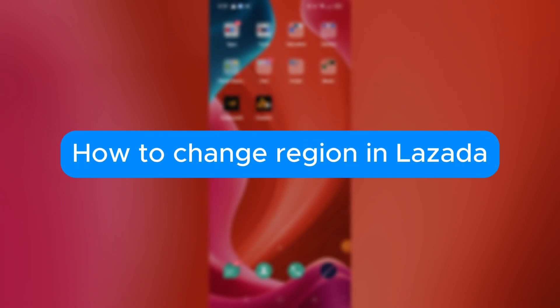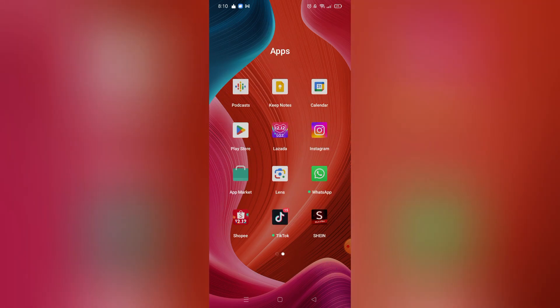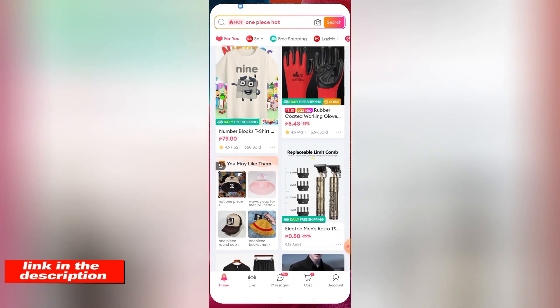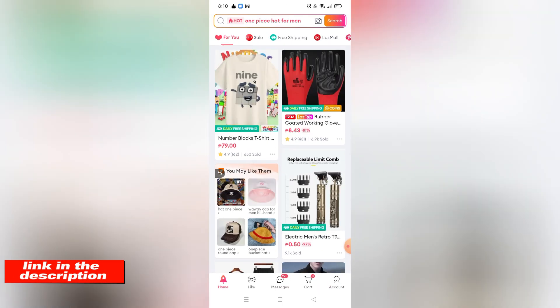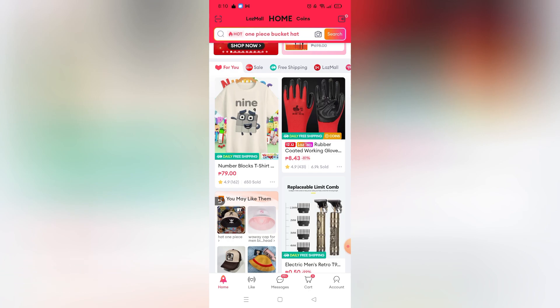Welcome to our channel. In this tutorial, I will teach you how to change your region in Lazada. Please watch till the end to properly understand the tutorial. If you're wondering, you can download Lazada on the Google Play Store and App Store, or you can visit their website using the link in the video description below. Without further ado, let's get started.